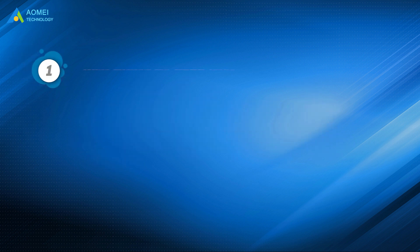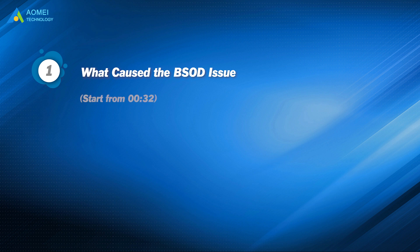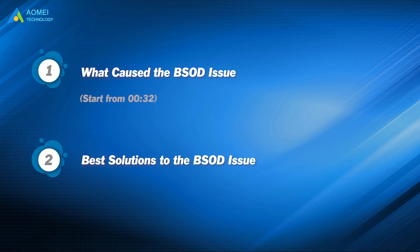Part 1: What caused the BSOD issue? Part 2: Best solutions to the BSOD issue.